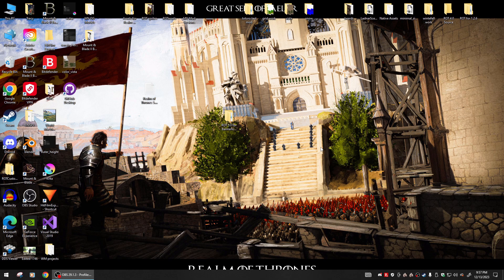Hey guys, I'm back. Realm of Thrones version 5.0 for Bannerlord 1.2.6 beta is finally here. I'll be giving it to the patrons first tomorrow, and I'm going to do a quick little install video for you right here.